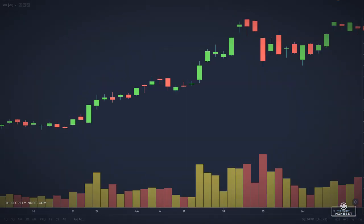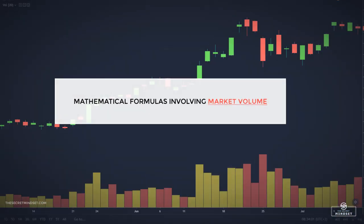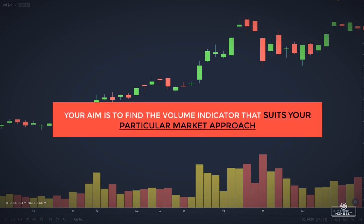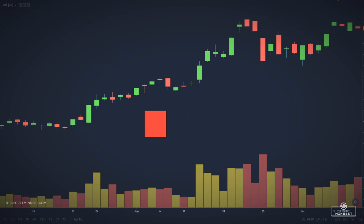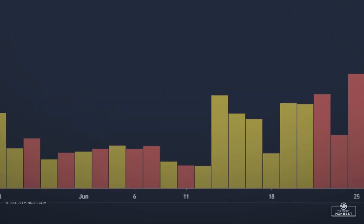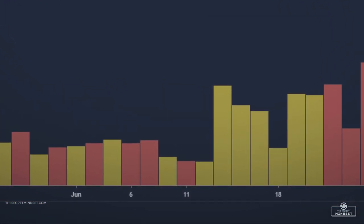Volume indicators are mathematical formulas that are visually represented in almost all trading platforms. Each indicator uses a slightly different formula, and therefore you should find the indicator that works best for your particular market approach. Volume indicators are not 100% required, but they can help you a lot in your trading precision process. There are many volume indicators, so let's discuss briefly about the most important ones.